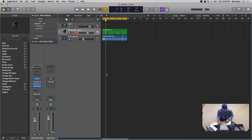Welcome back. We're going to take a look at FatFX in Logic Pro 10.4 — what's new and improved. I'm DJ Vic Vapor, and this is FatFX.